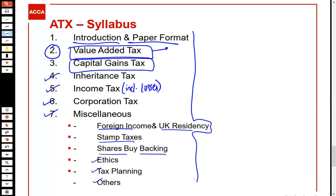In every topic — VAT, capital gains, inheritance tax, and so on — there are basics from TX which we will revise first. Once we complete the revision of the basics, we will then build the ATX building by adding new concepts on top. After completing any particular section, we will also work through exam-style questions to see how each concept is examined.